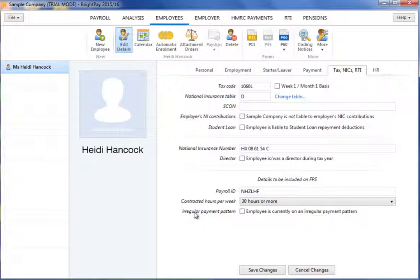If the employer is not liable to make NIC payments for the employee, tick the box provided.